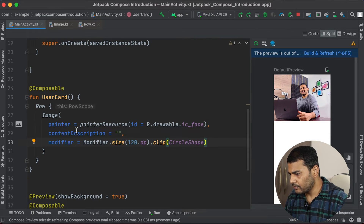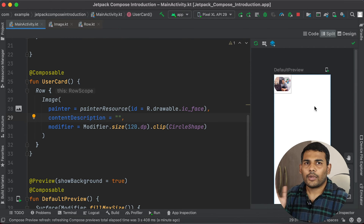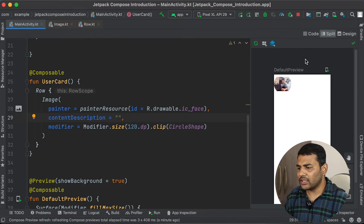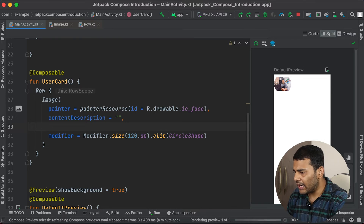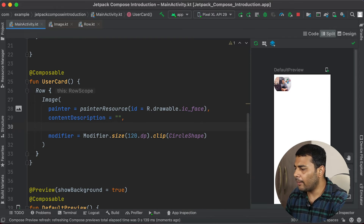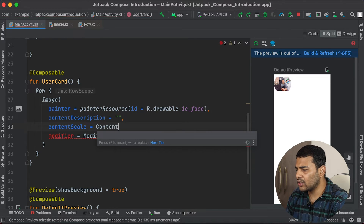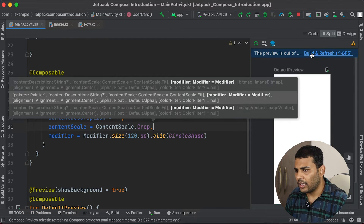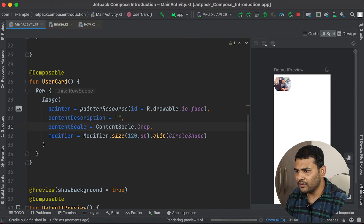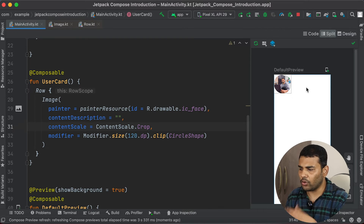Let's build and refresh — but you can see the image is not fully circular. To fix this I will pass one more argument: contentScale. I will pass ContentScale.Crop, and after building again you can see we are getting a circular image.